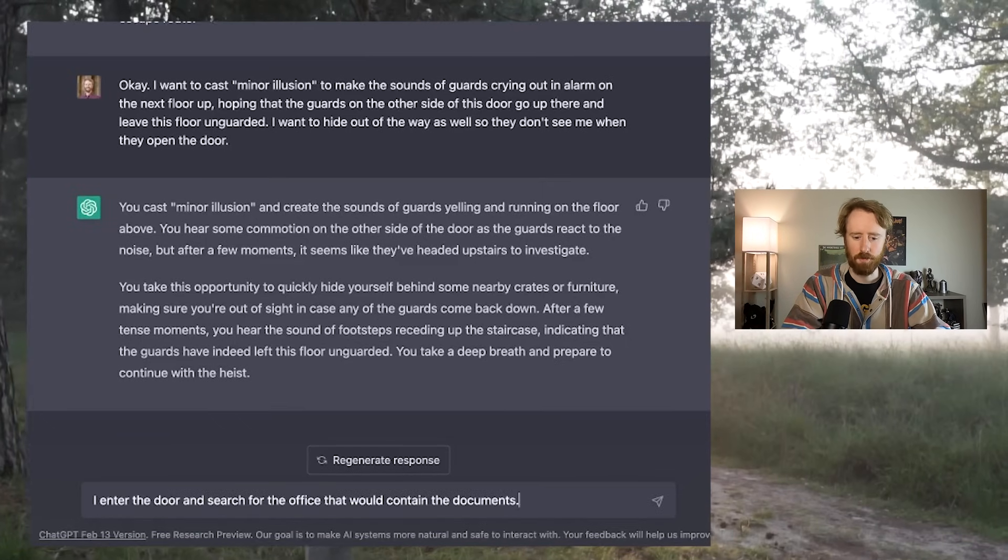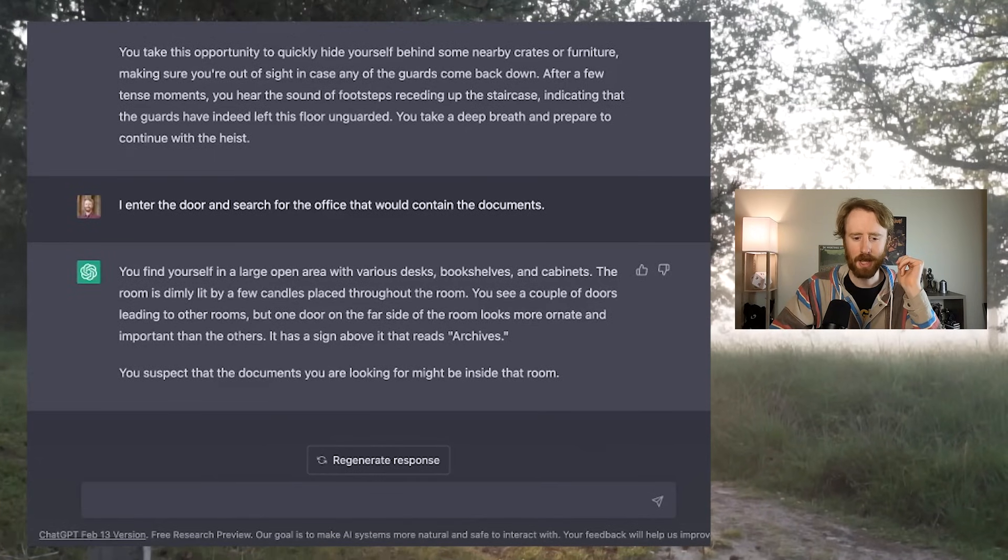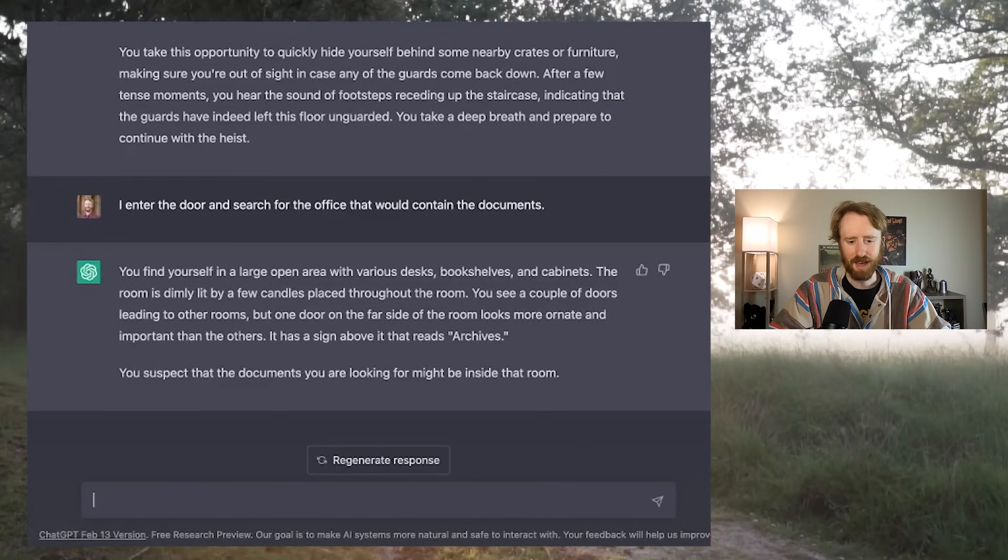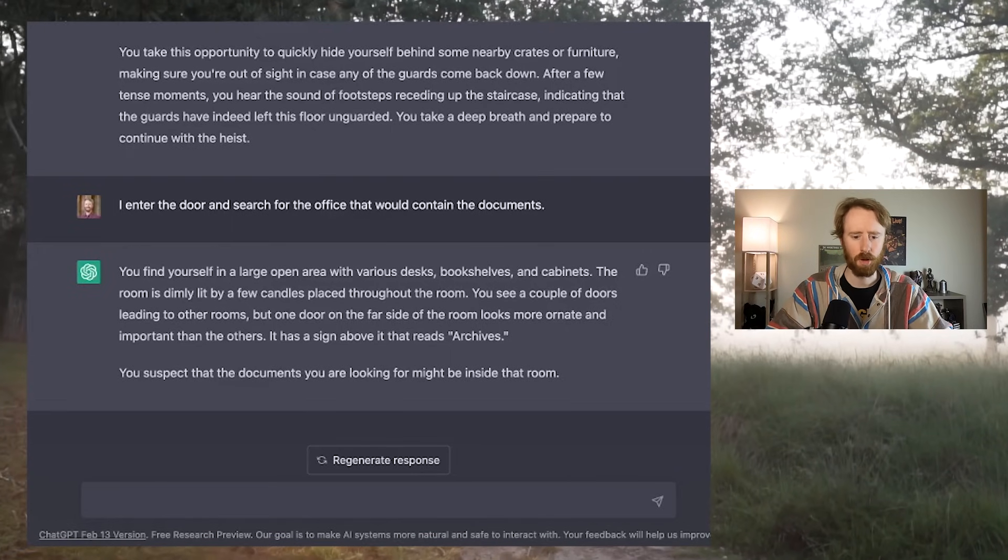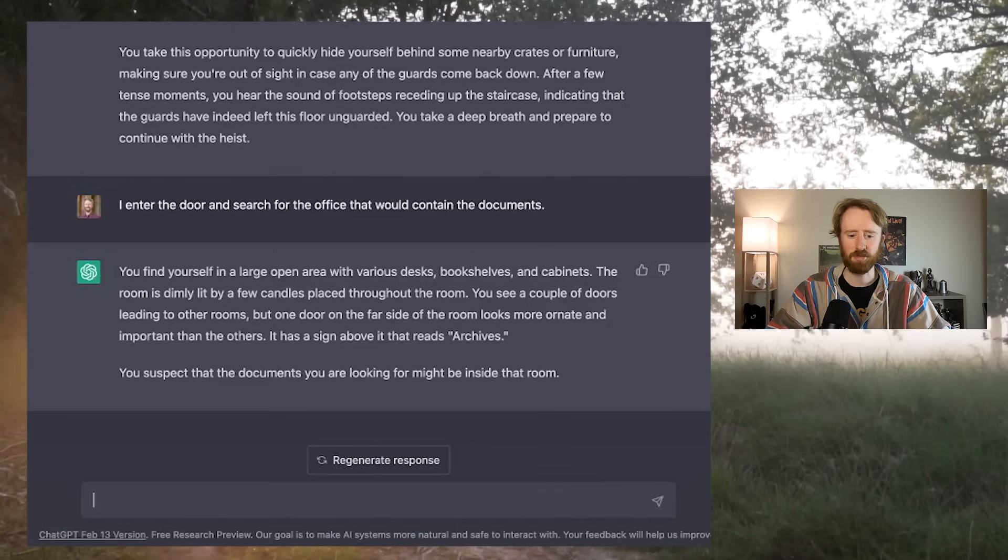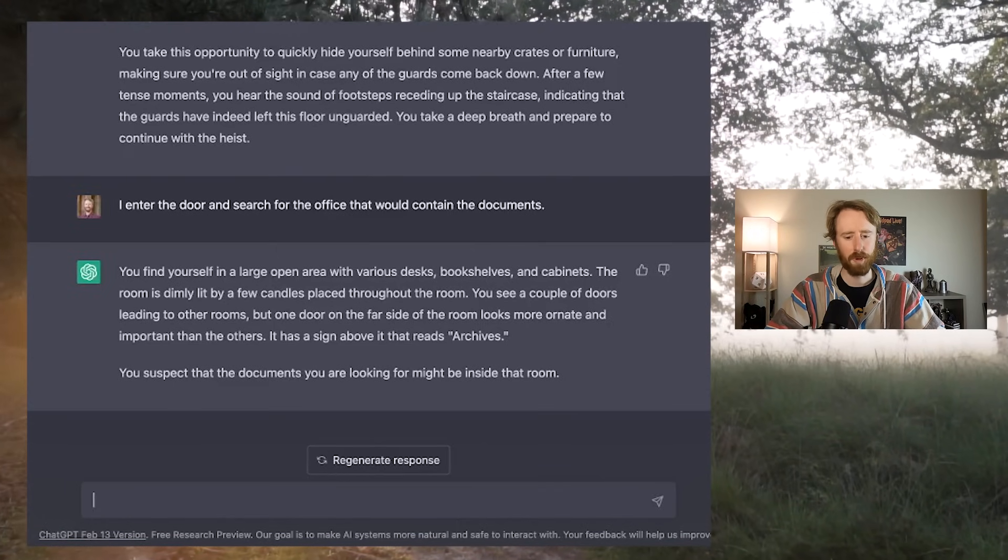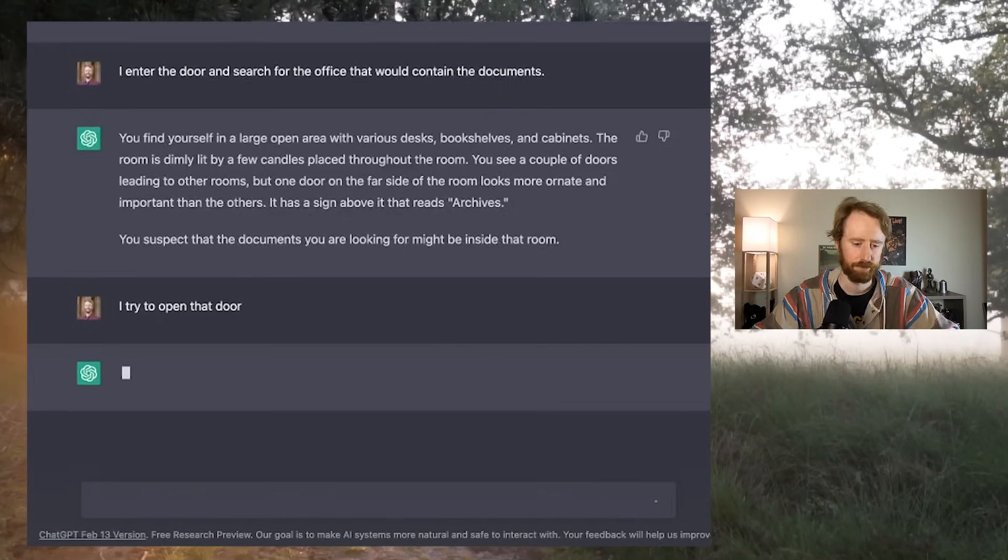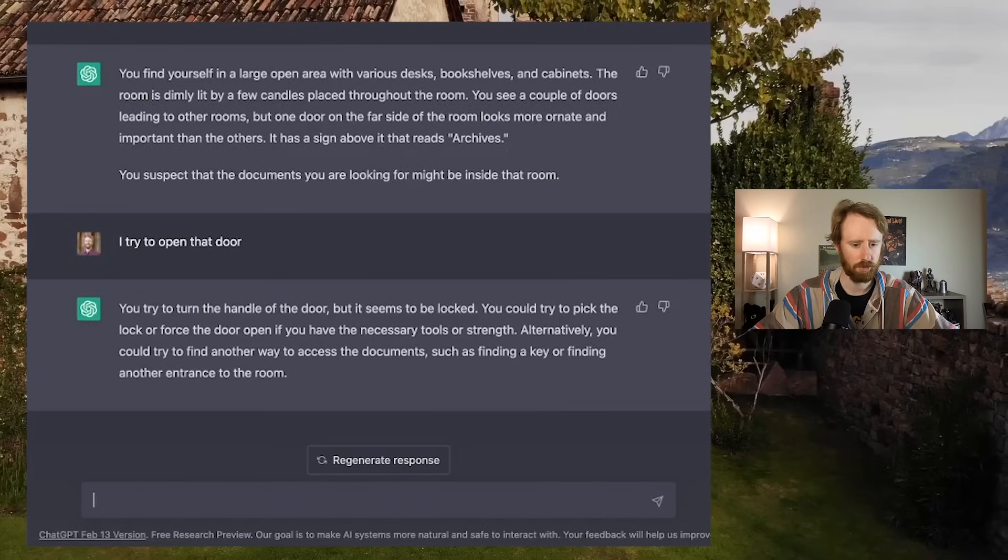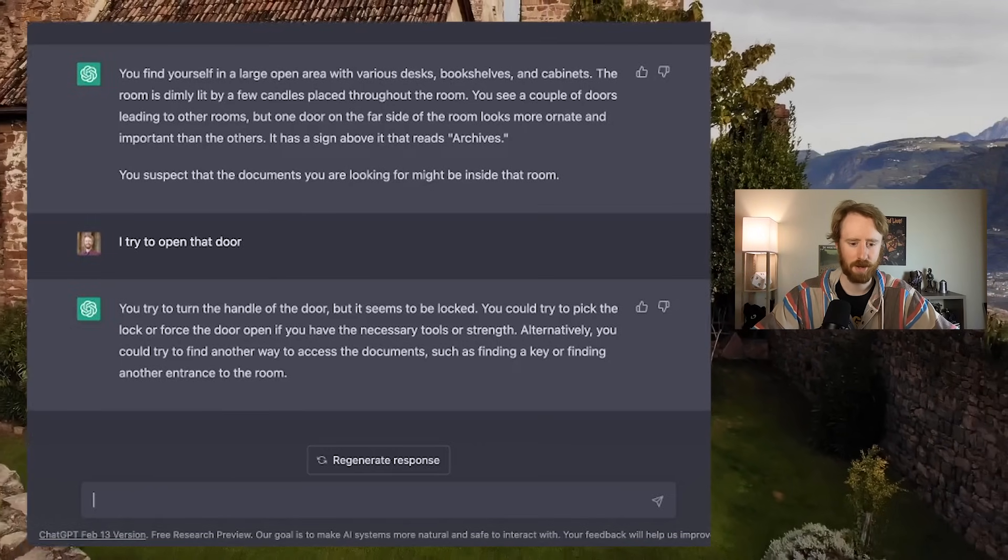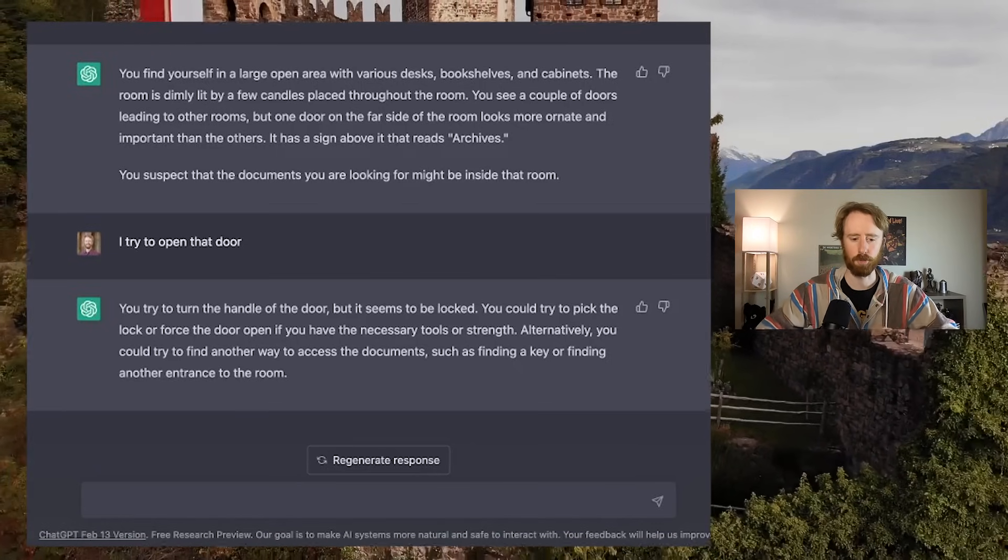I enter the door and search for the office that would contain the documents. You find yourself in a large open area with various desks, bookshelves, and cabinets. The room is dimly lit by a few candles. You see a couple of doors leading to other rooms, but one door on the far side of the room looks more ornate and important than the others. There's a sign above it that reads archives. You suspect that the documents you are looking for might be inside that room. I try to open that door. You try to turn the handle of the door, but it seems to be locked. You could try to pick the lock or force the door open. Alternatively, you could try to find another way to access the documents.